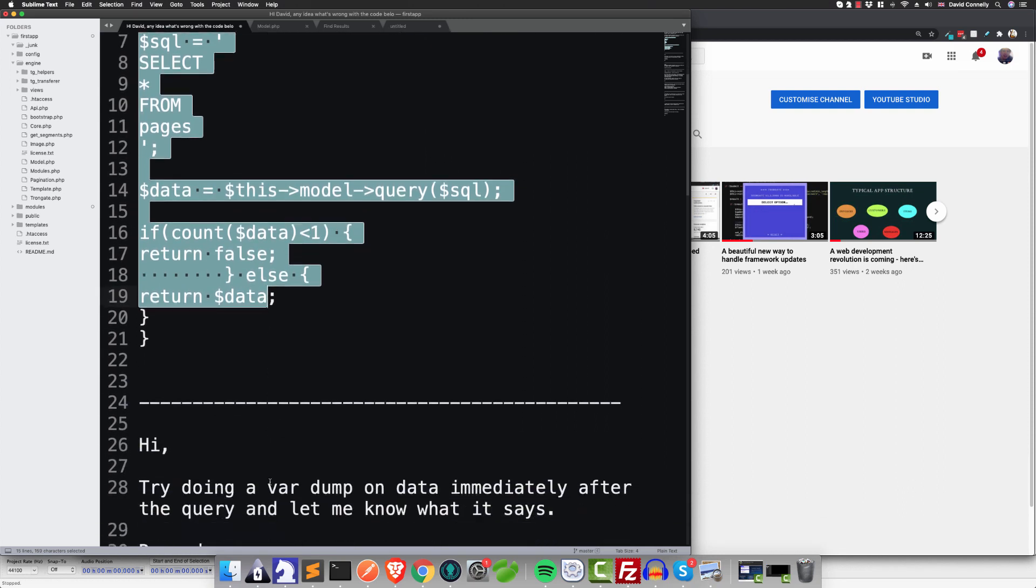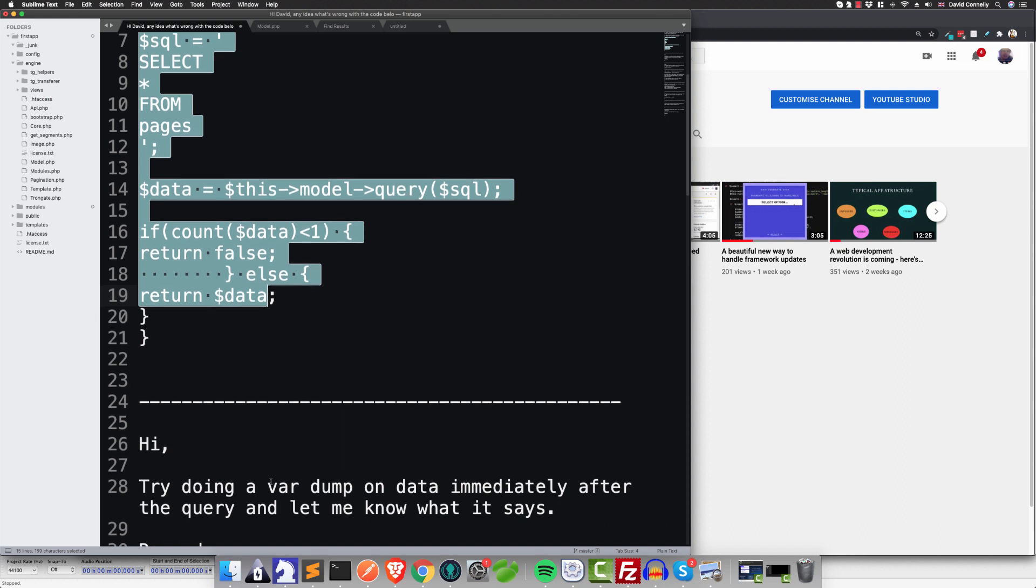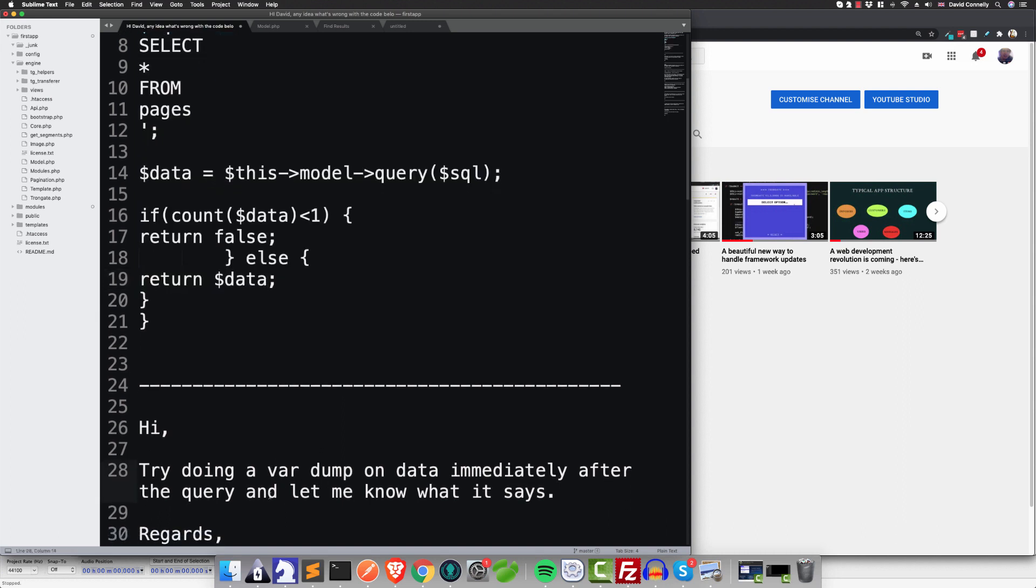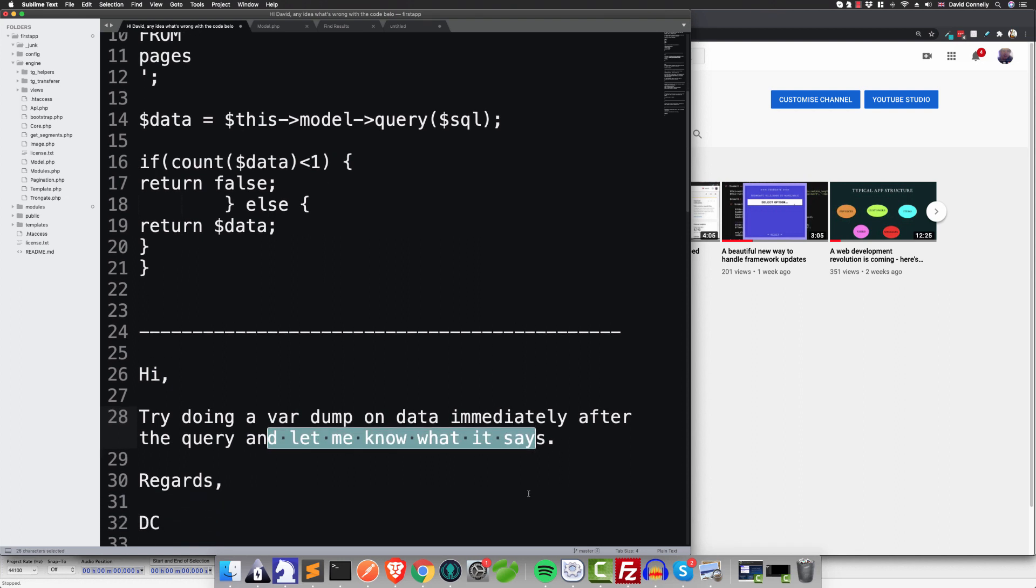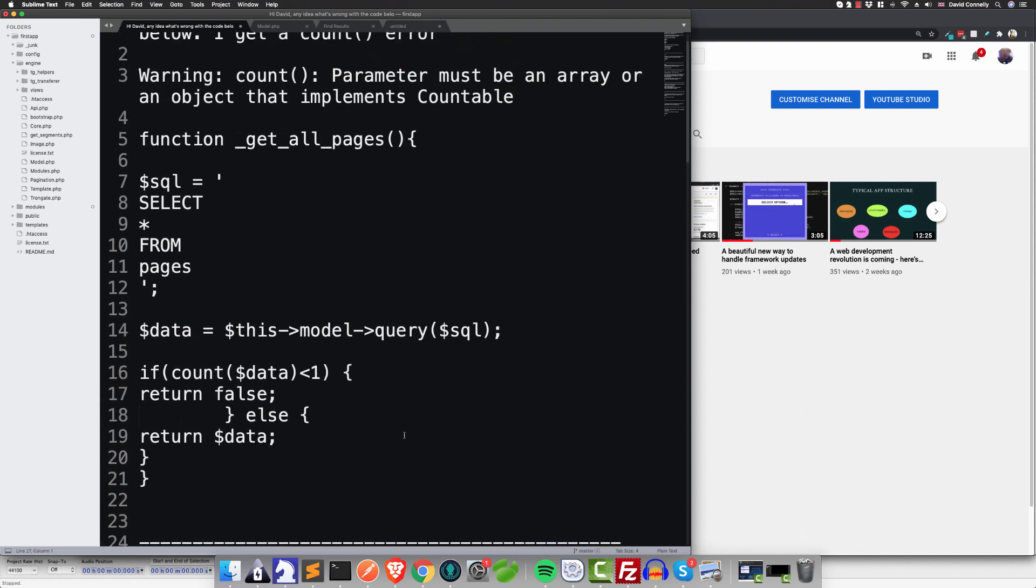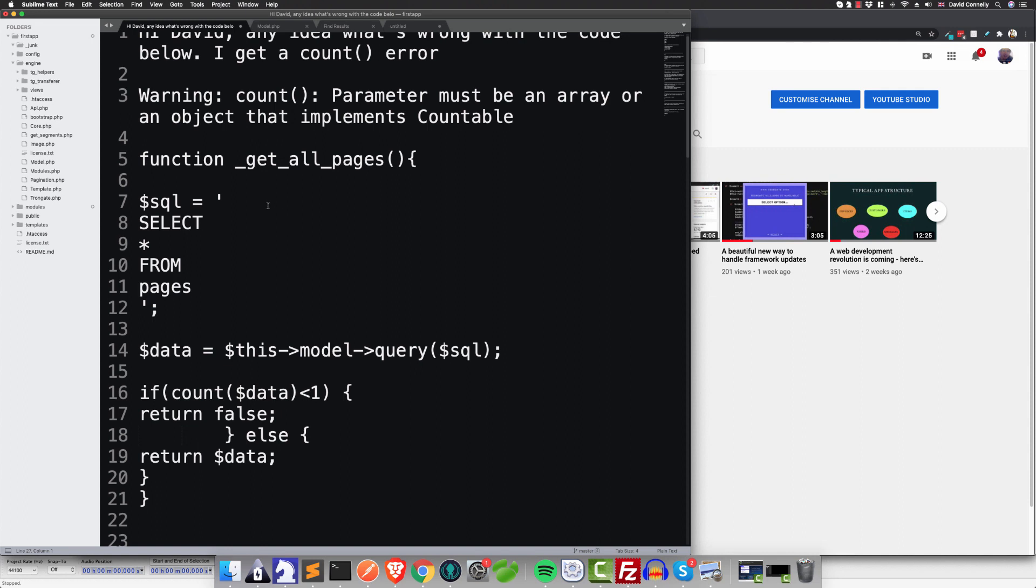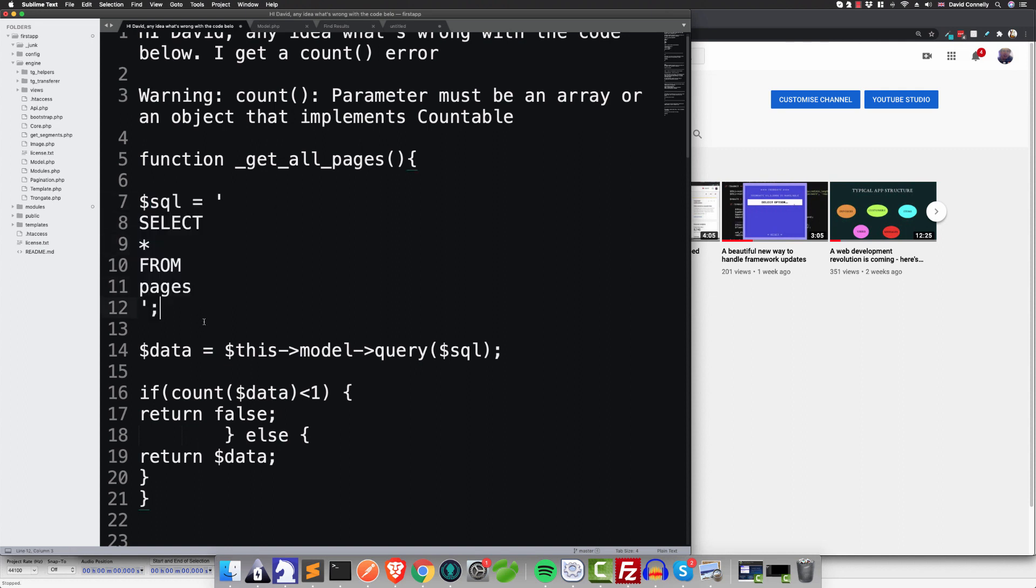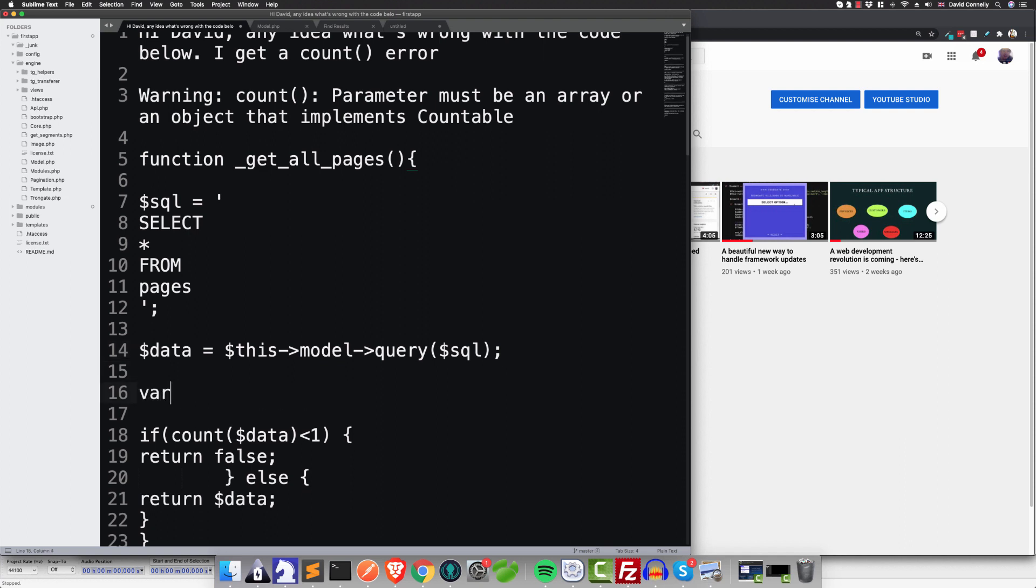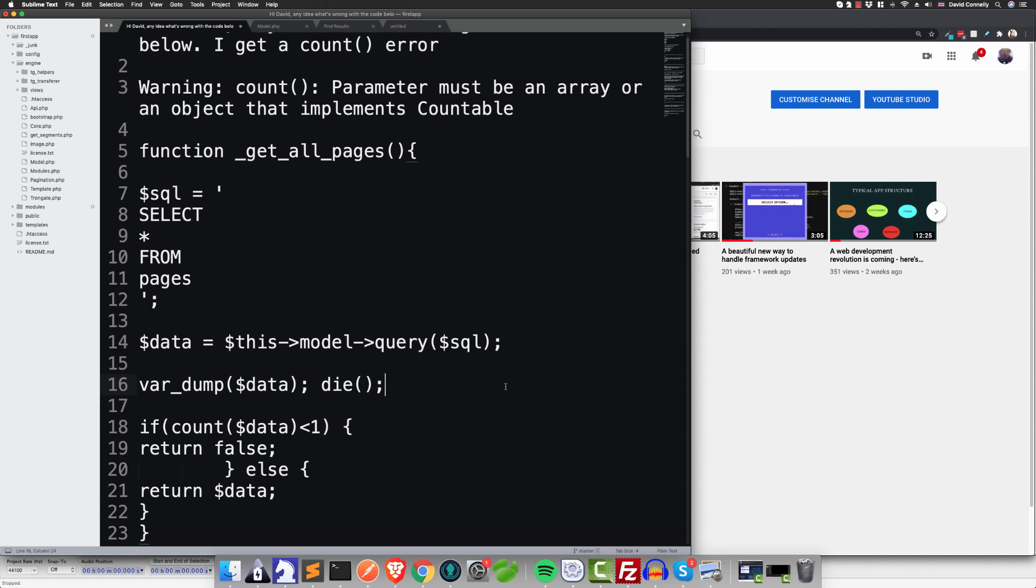As I'm looking at my screen, I could hardly see it because of the sun, it was so bright. But I thought, okay, try doing a var dump on the data immediately after the query and let me know what it says. So what has happened is the person has an SQL query here, they are obviously executing the query. And so what I was saying was, try saying var dump data, something like that, and just let me know what it says.